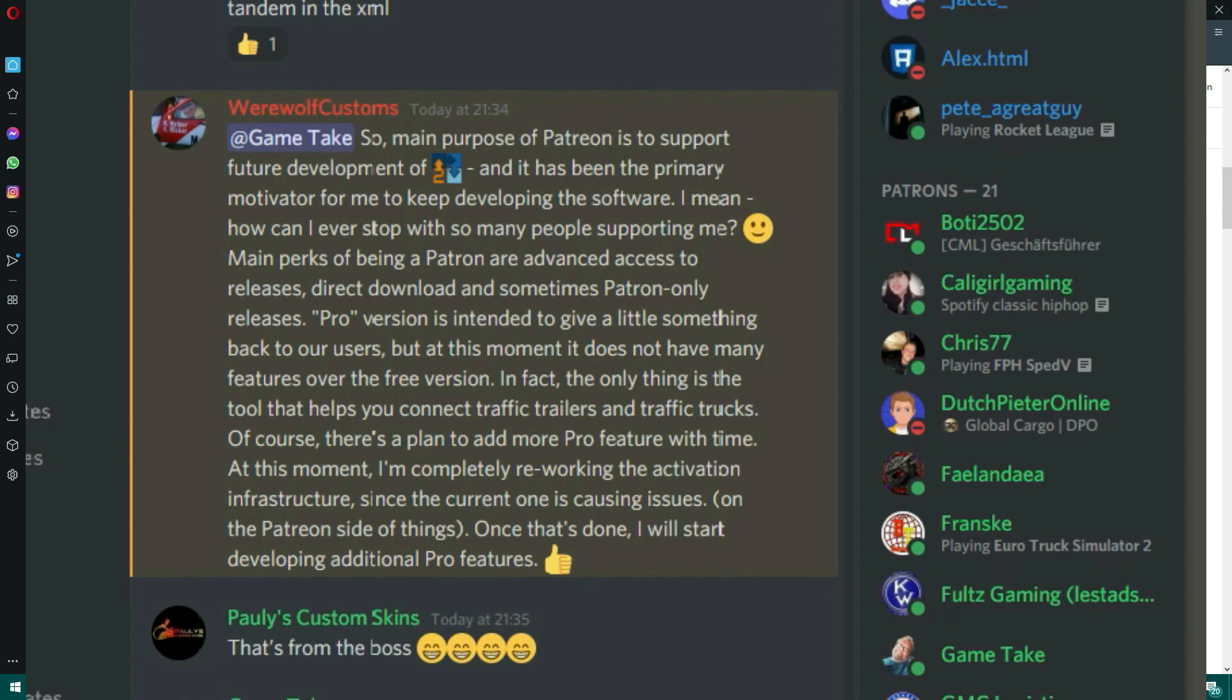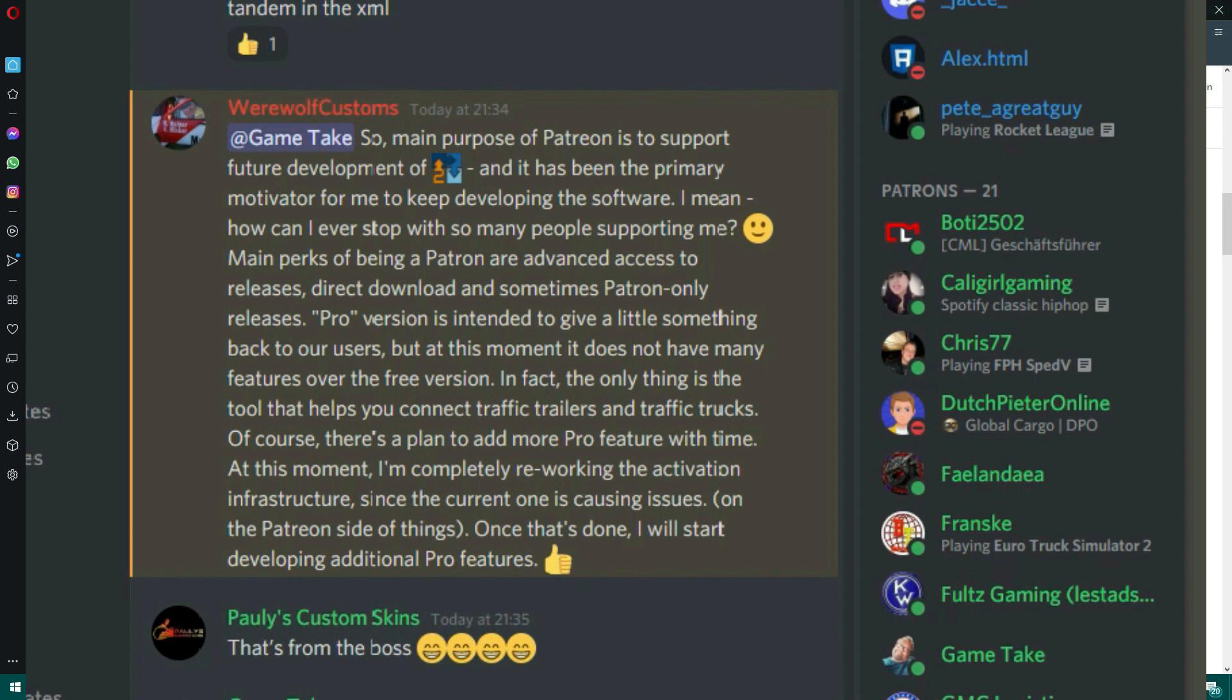And what you get for being a Patreon, which I'm going to show you something on the screen now quickly. What I received from Werewolf, he sent me a really nice message, and it kind of sums it all up really. What you get is it's well worth supporting this great piece of software that helps anyone who does any modding, especially for ATS or ETS, obviously.